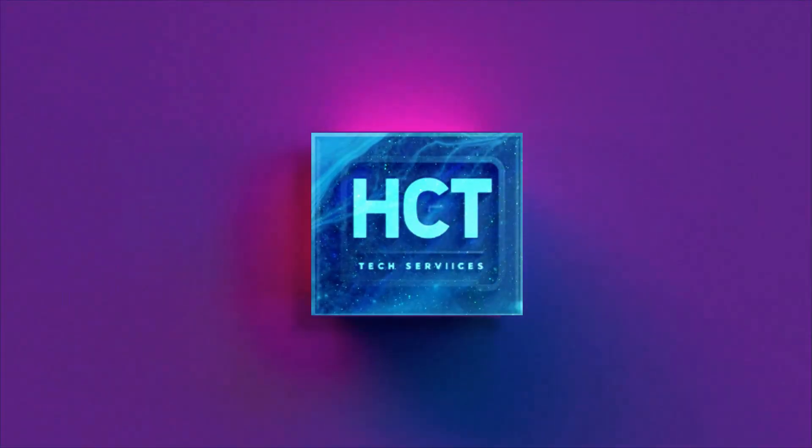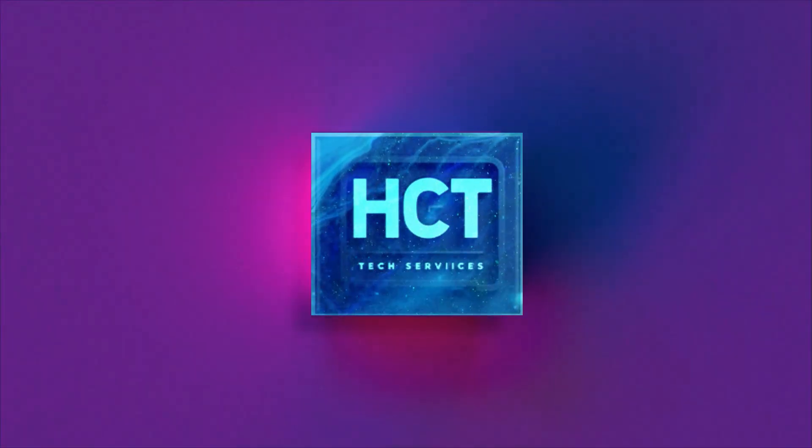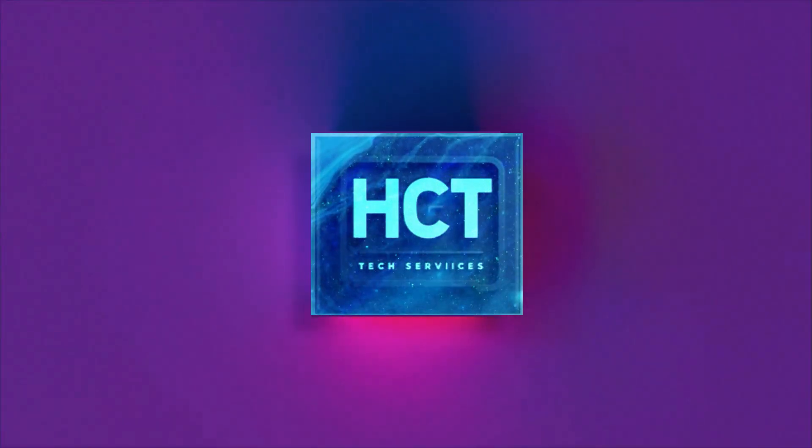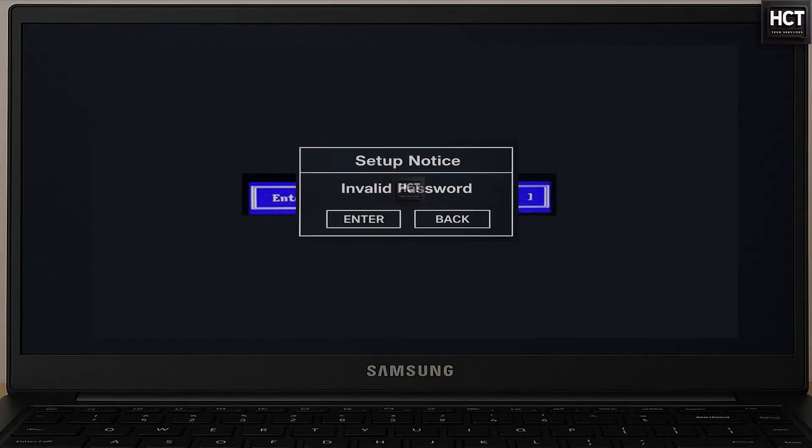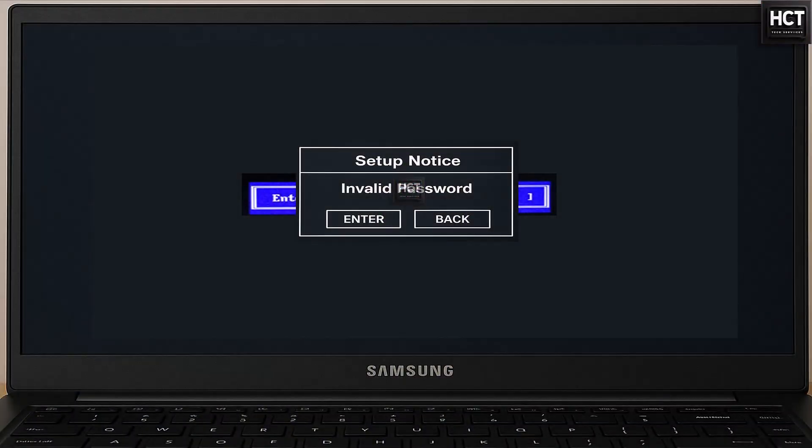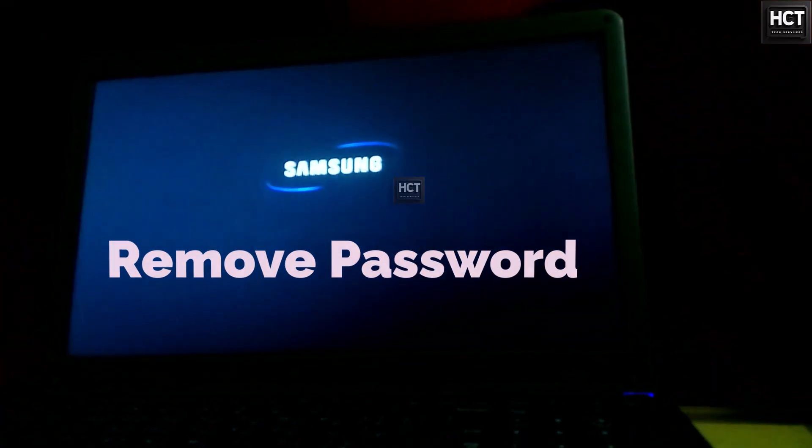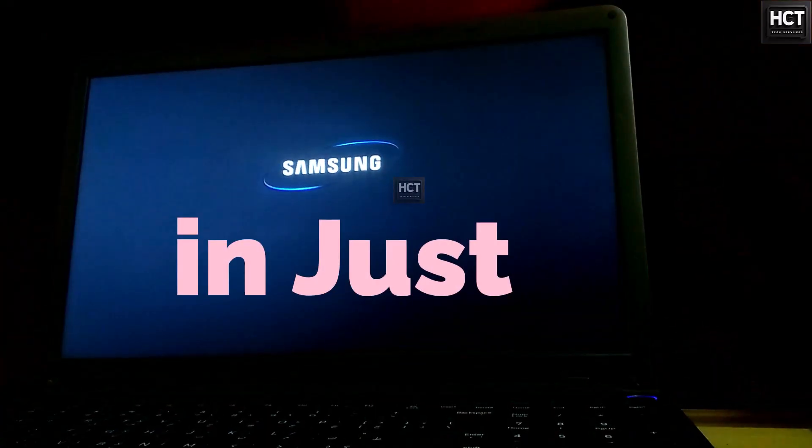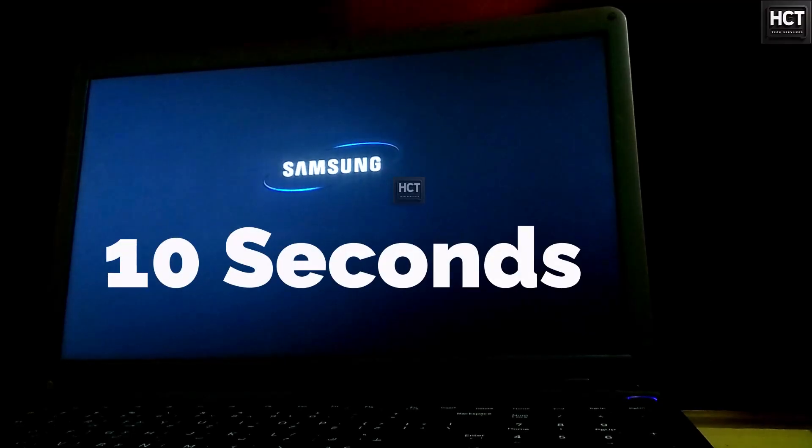Hello everyone and welcome to HCT Tech Solution. In this video, I will show you step-by-step how to reset or unlock a Samsung laptop BIOS password in just 10 seconds.